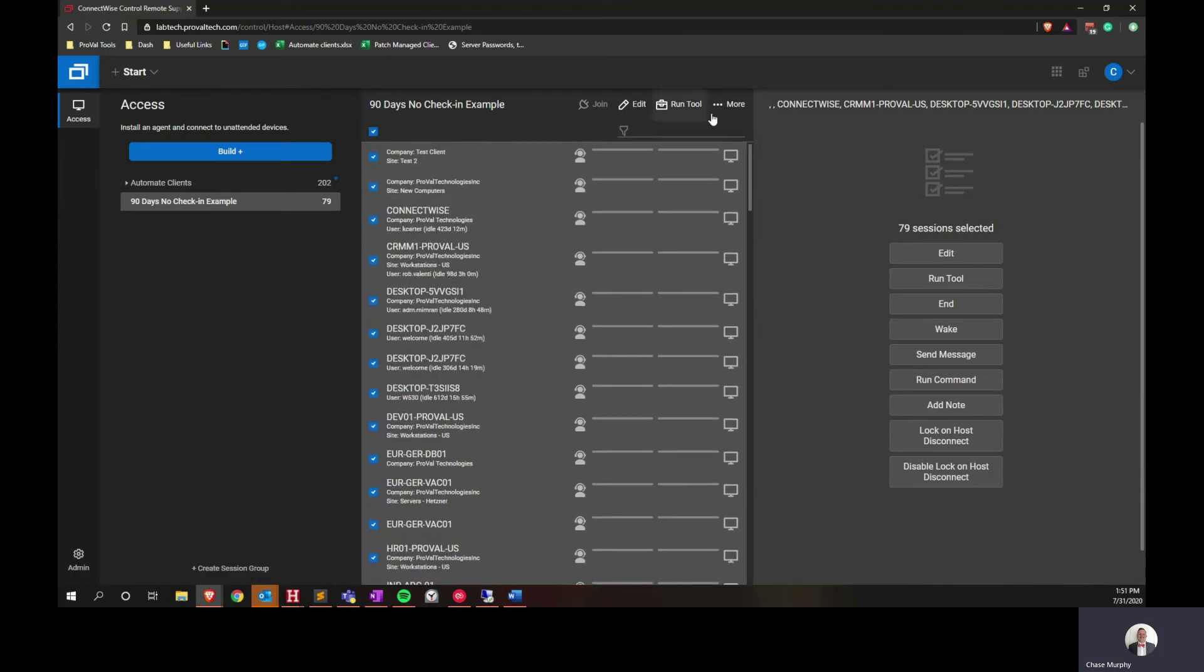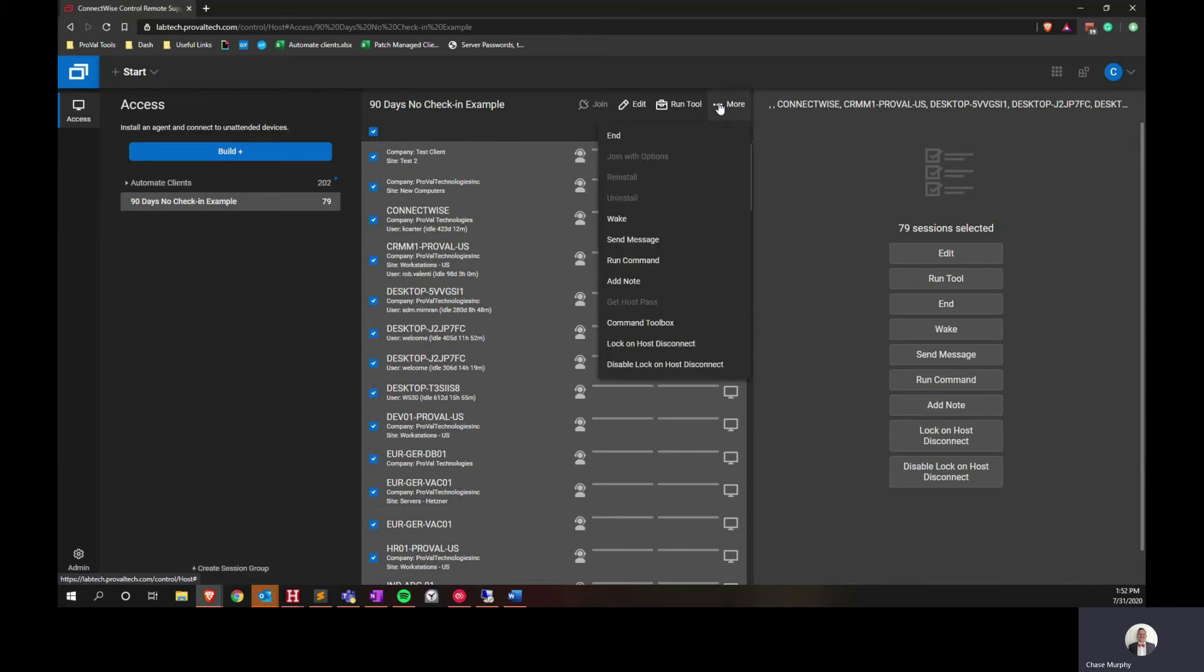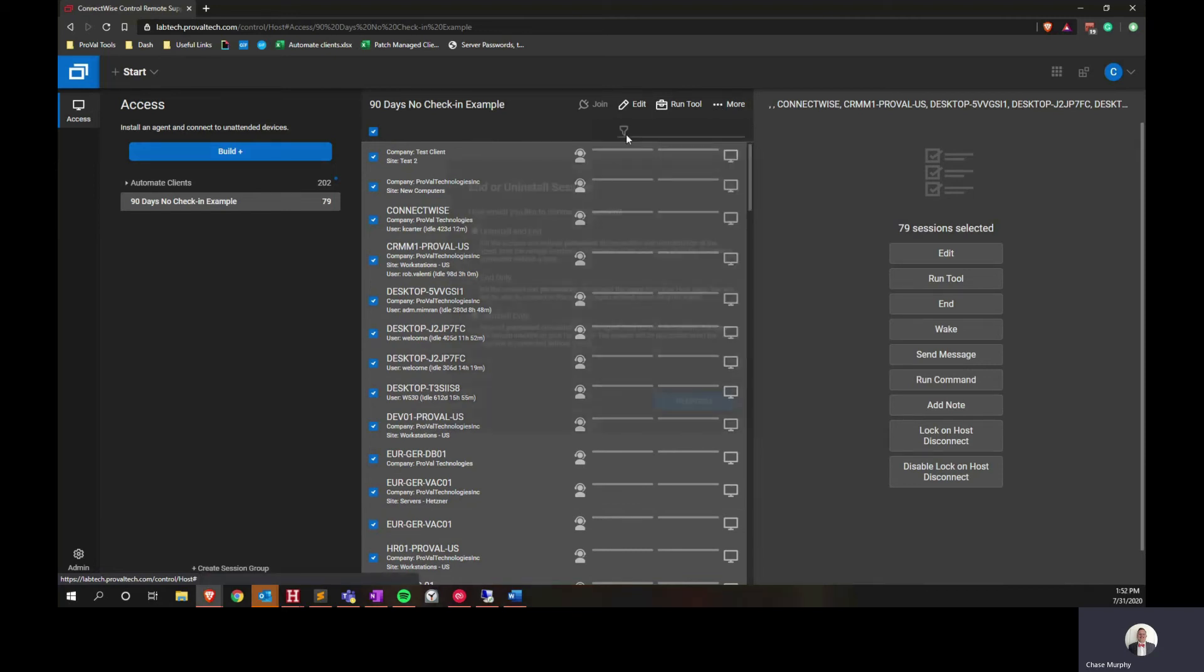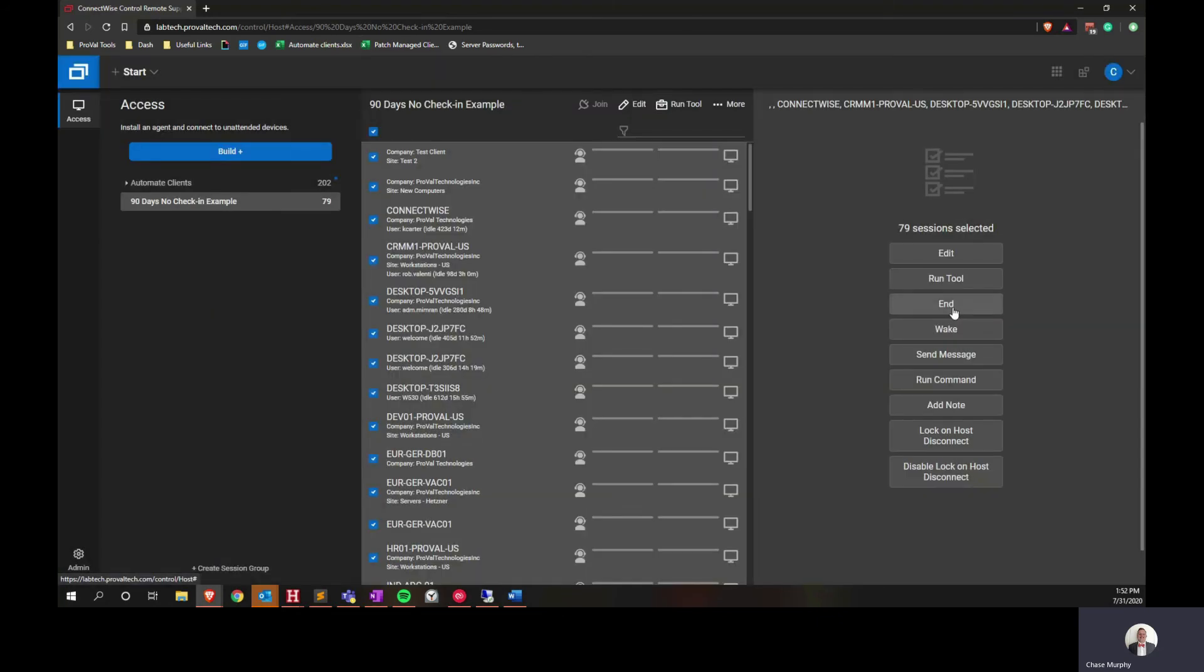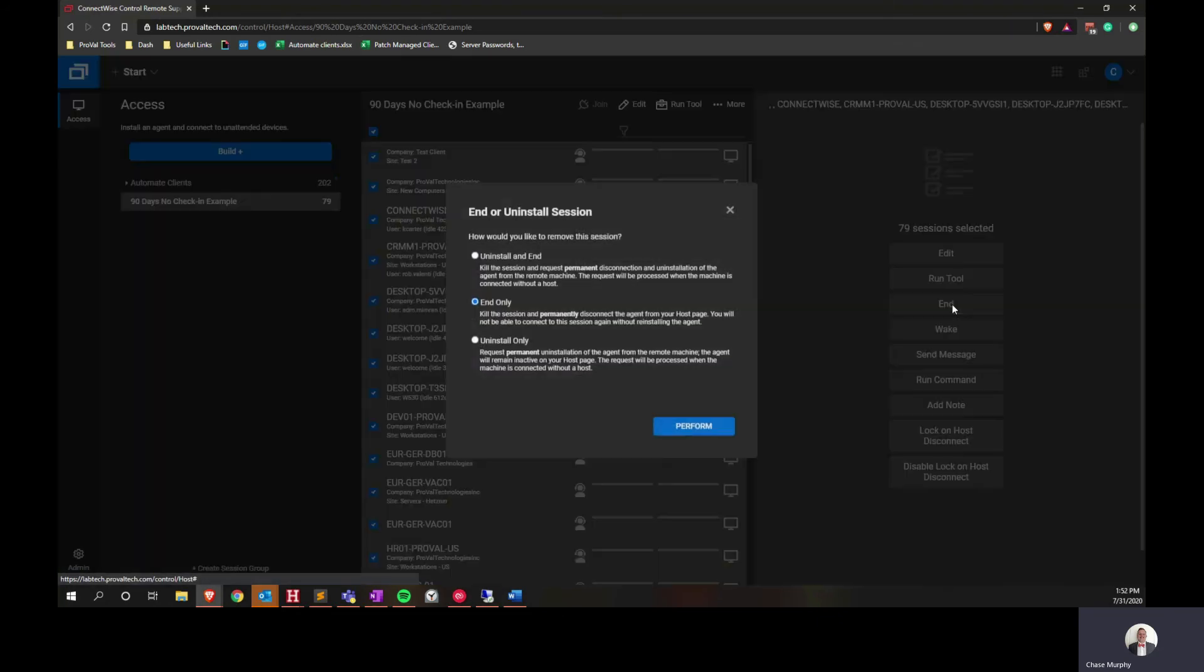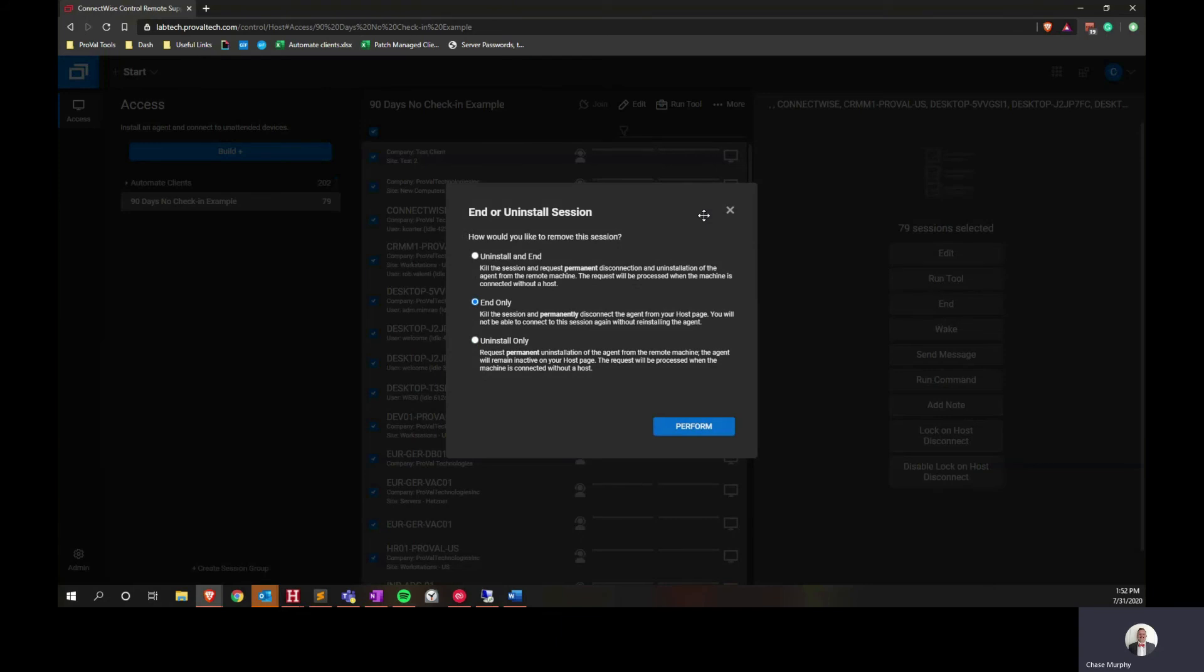And then to remove them, you can either use the more button on the top up here and end, which will create this dialog box asking you to end all of them, or you can use the end button over on the right side that should pop up on the right side pane here.